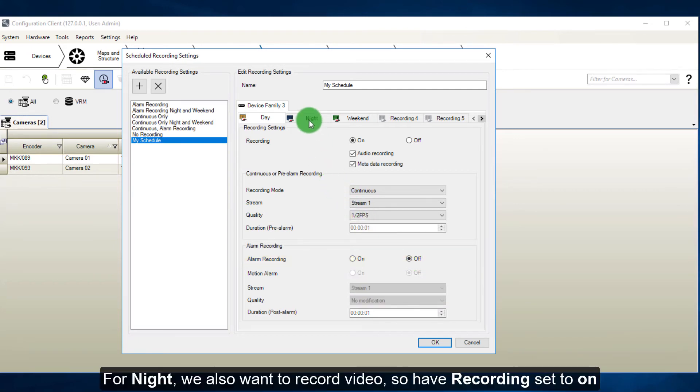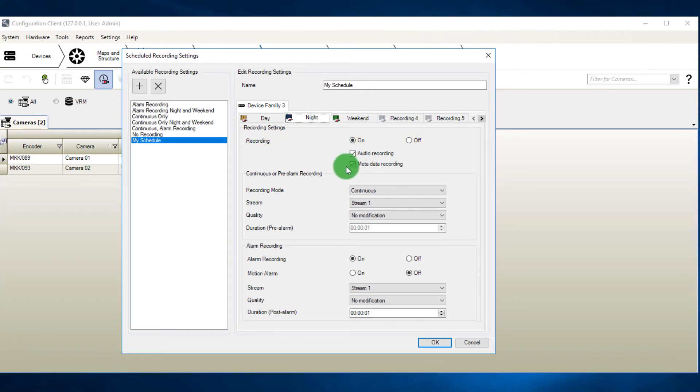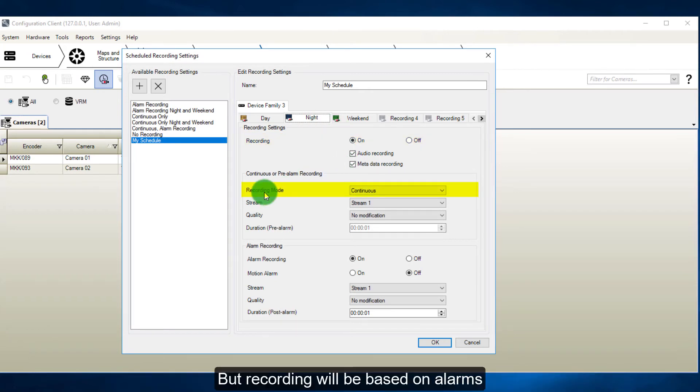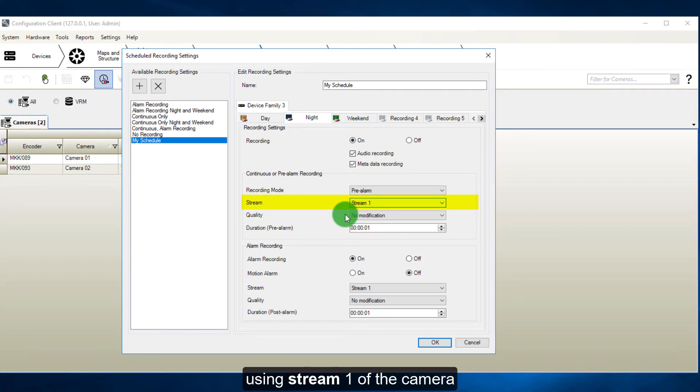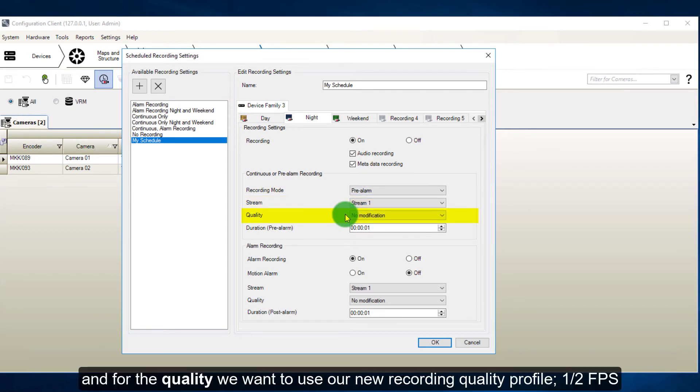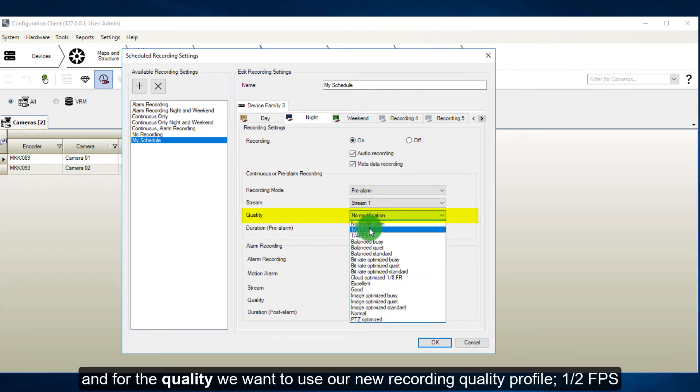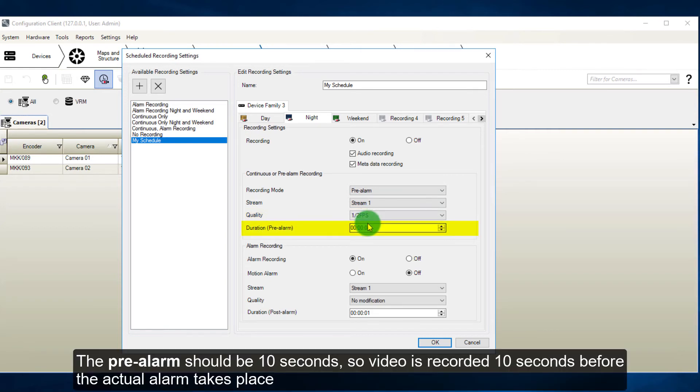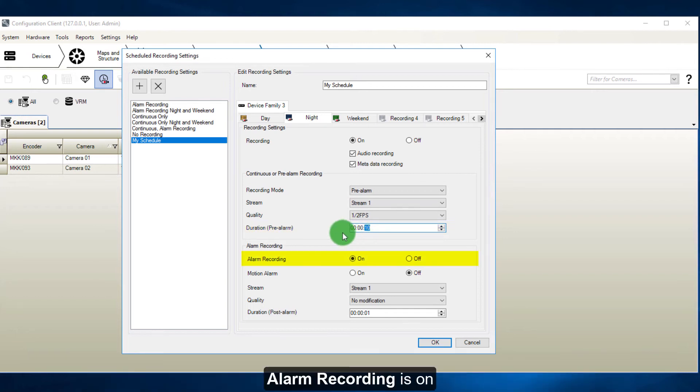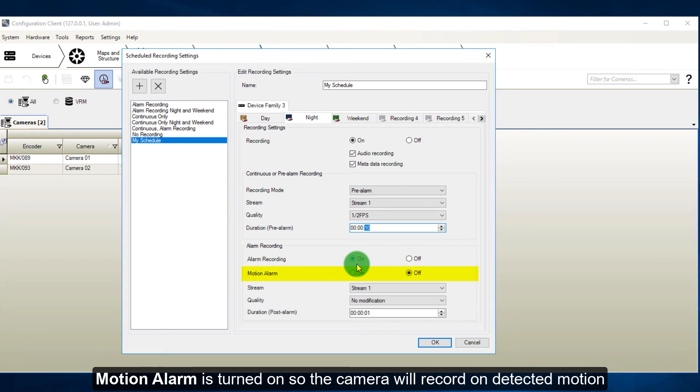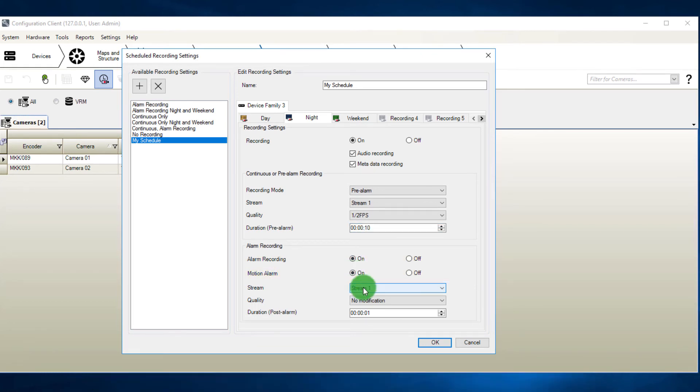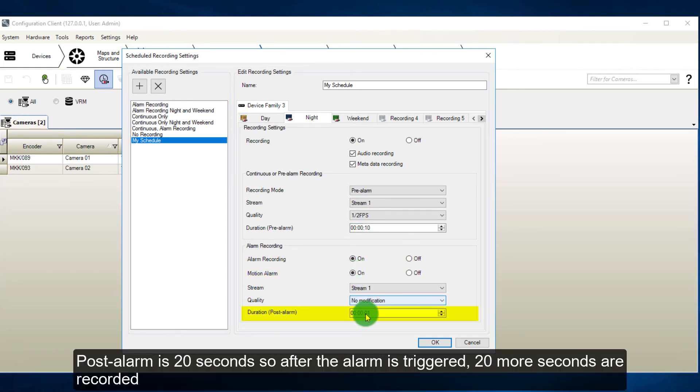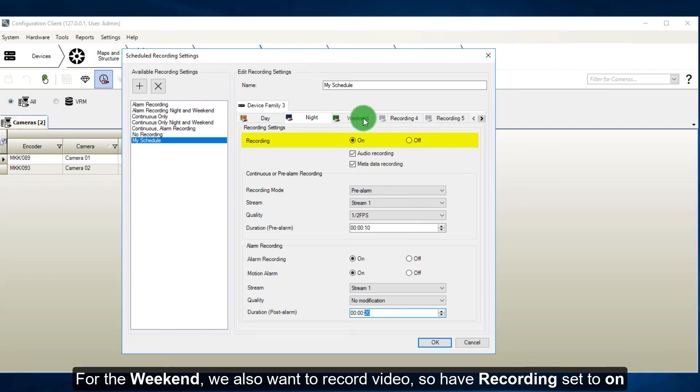For night, we also want to record video, so have recording set to on. But recording will be based on alarms, using stream 1 of the camera. And for the quality, we want to use our new recording quality profile, half fps. The pre-alarm should be 10 seconds, so video is recorded 10 seconds before the actual alarm takes place. Alarm recording is on. Motion alarm is turned on, so the camera will record undetected motion. Post alarm is 20 seconds, so after the alarm is triggered, 20 more seconds are recorded.